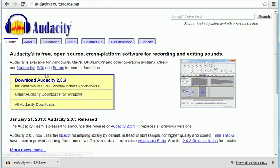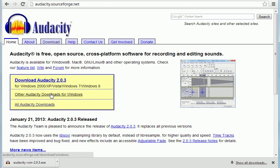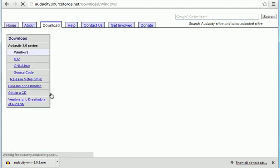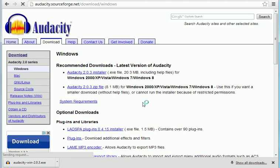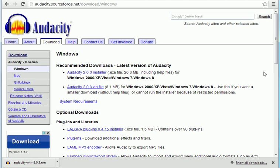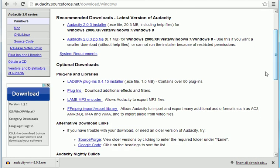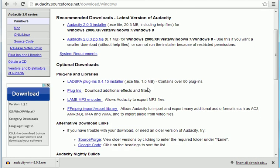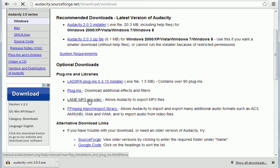Now, on this page, you've got other Audacity downloads for Windows. I'm going to click that. And in this list, you'll find Lame. So Windows, recommended downloads. It's got the installer that we just downloaded at the top. But if I scroll down a little bit, you've got plugins and libraries. And here we go, Lame MP3 encoder. And that's what we need.